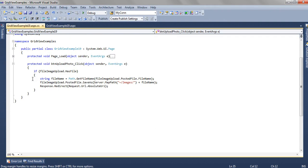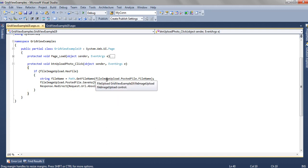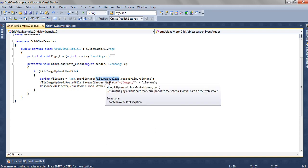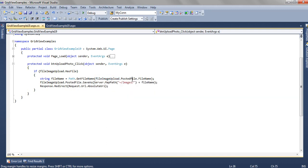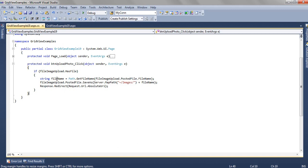Here first we are checking whether the FileImageUpload has a file. If it is having a file, we are getting the file name. File name we are getting from FileImageUpload.PostedFile.FileName. And that file name we are using while saving the file.